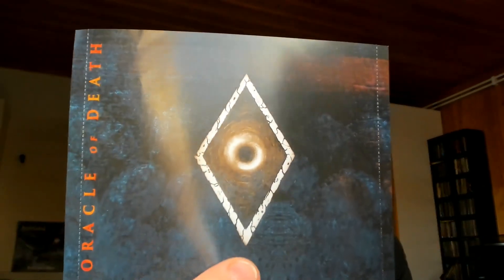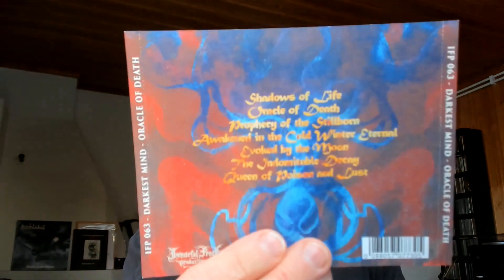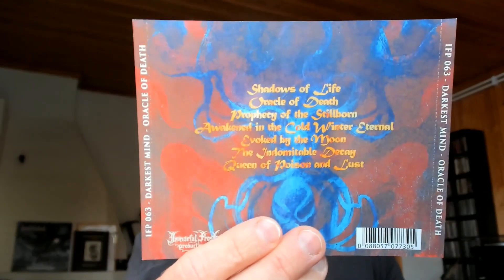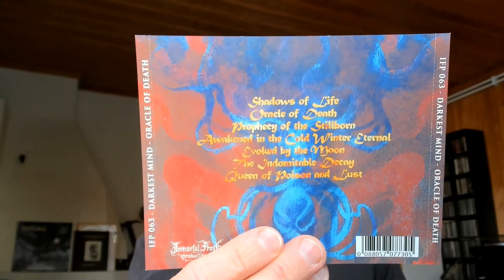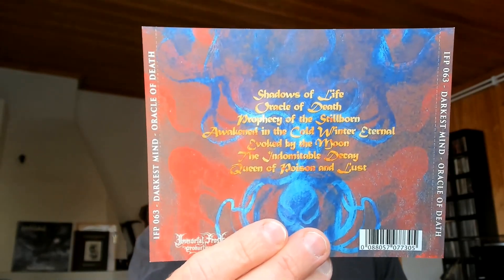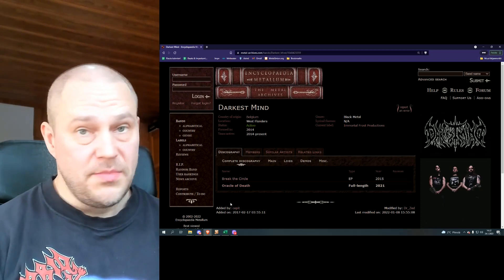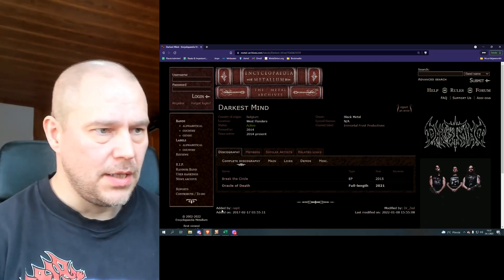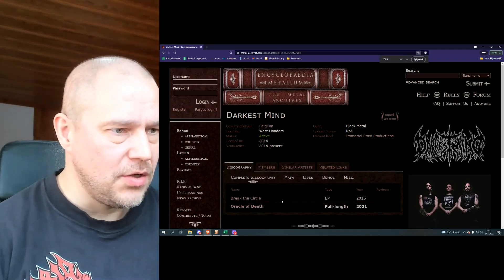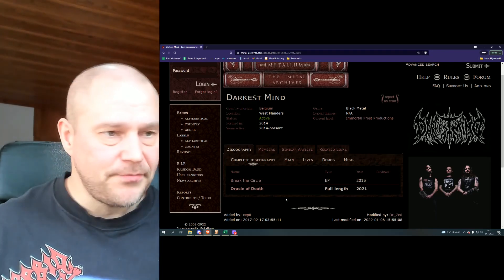This one was released in 2021 December by Immortal Frost Productions. The album in game is once again Oracle of Death by Darkest Minds from Belgium. This is the first album by the band, and in case you're wondering why I'm so all mistaking and all that stuff, consider it weak and well spent.